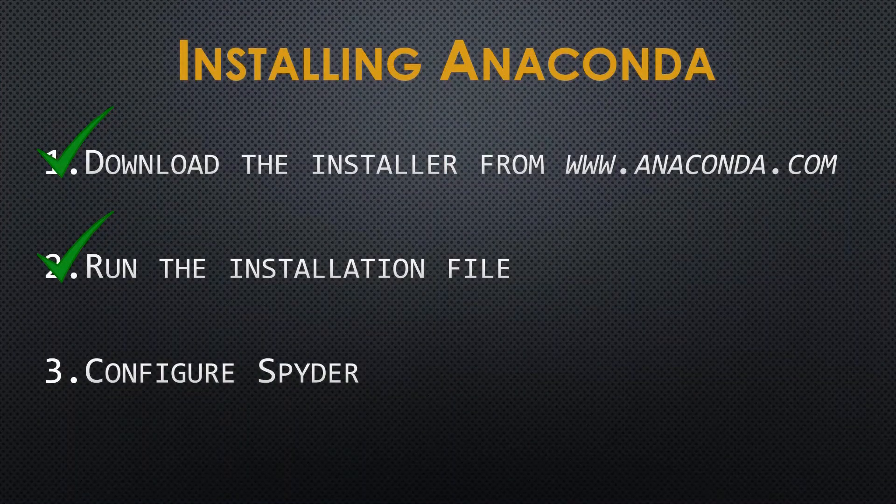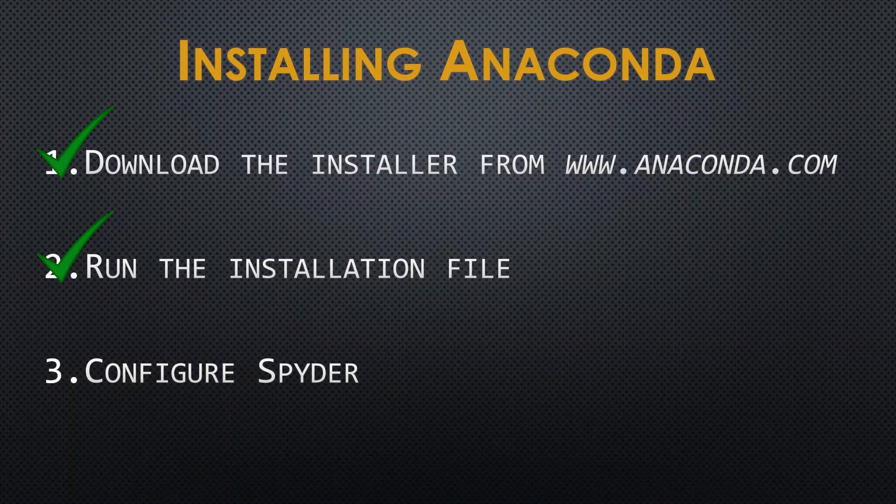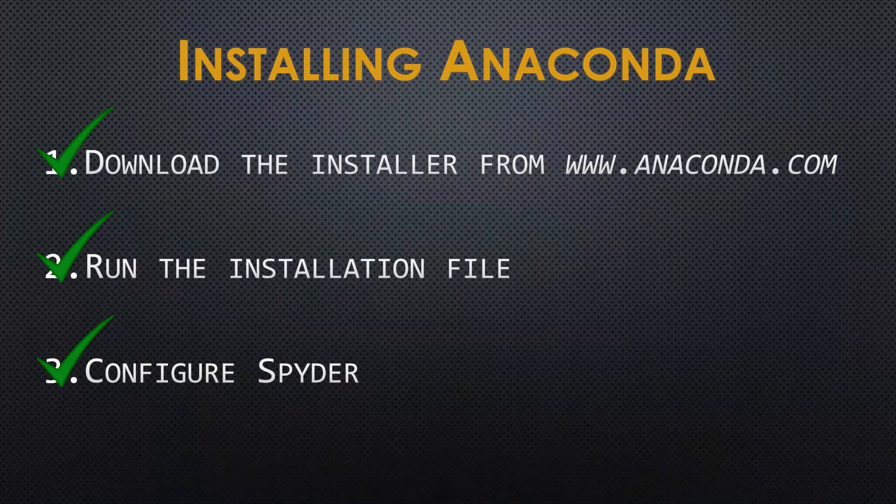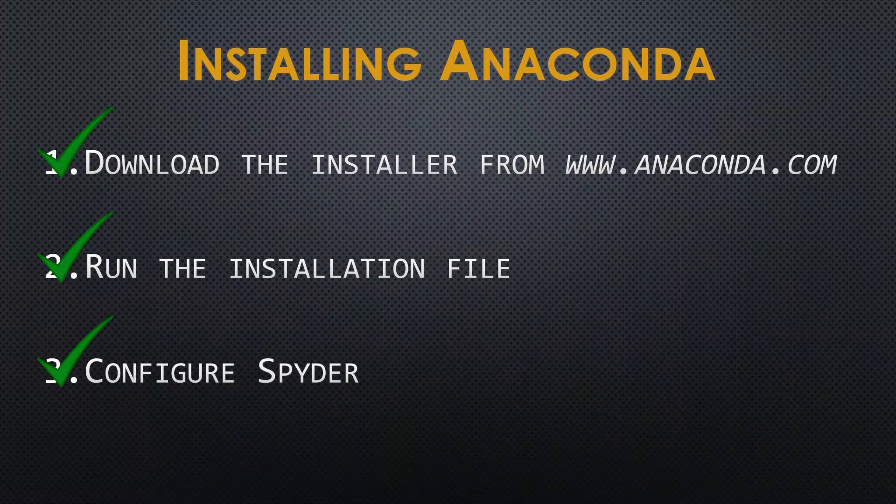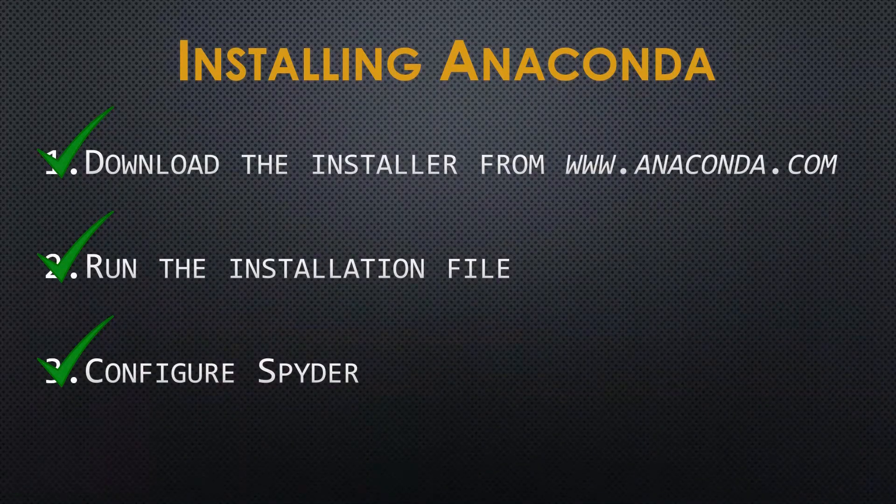The third step in our Anaconda installation process is now complete and we are set up to code.